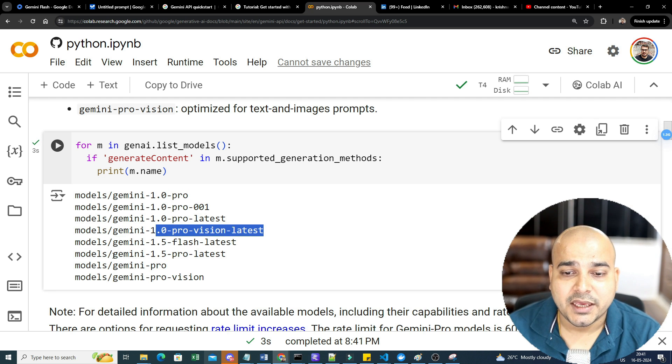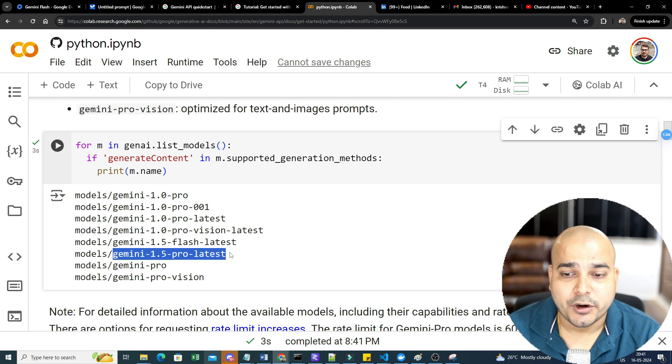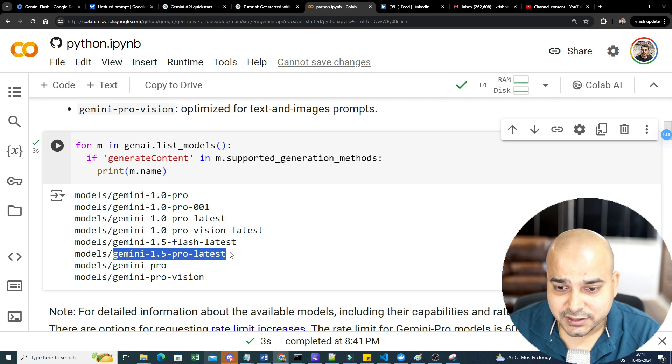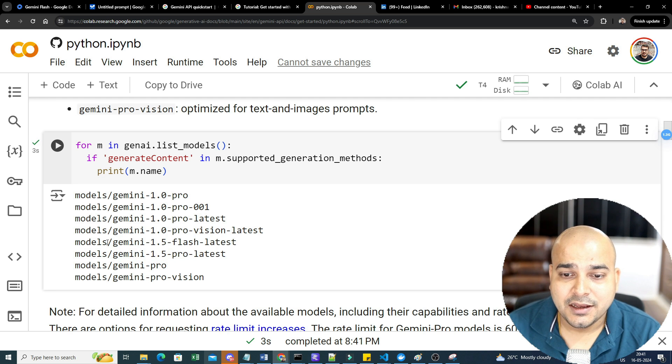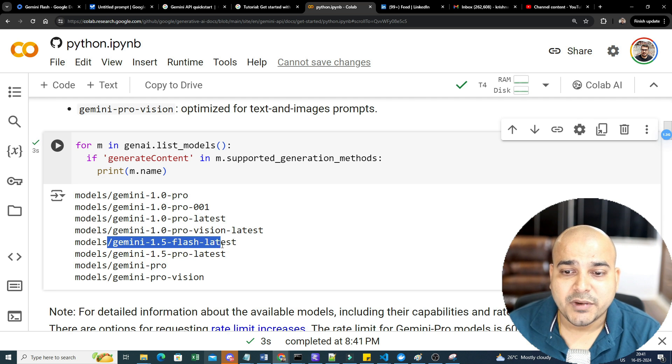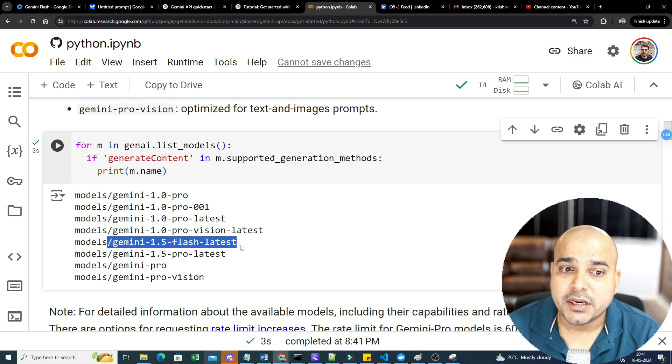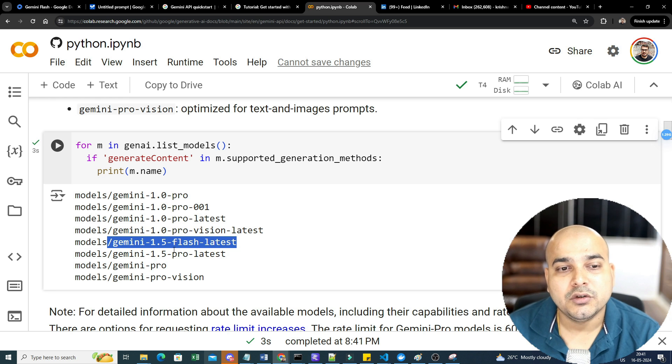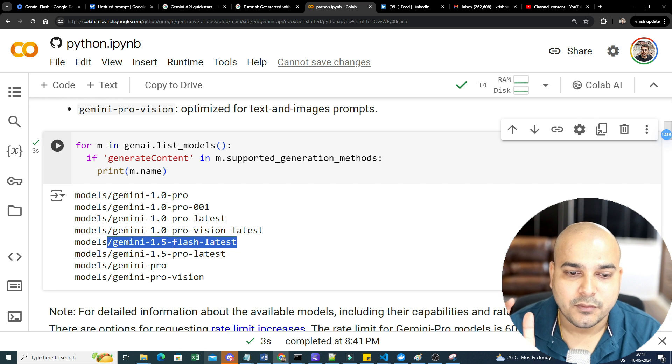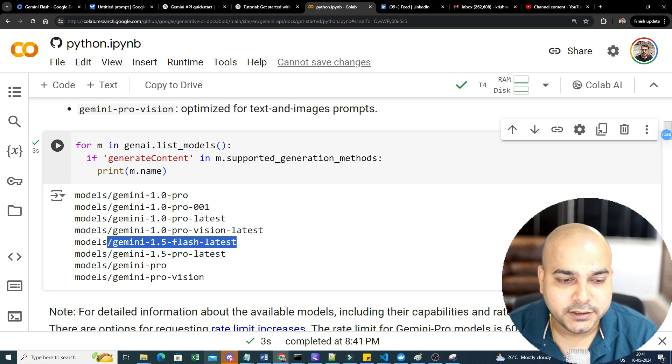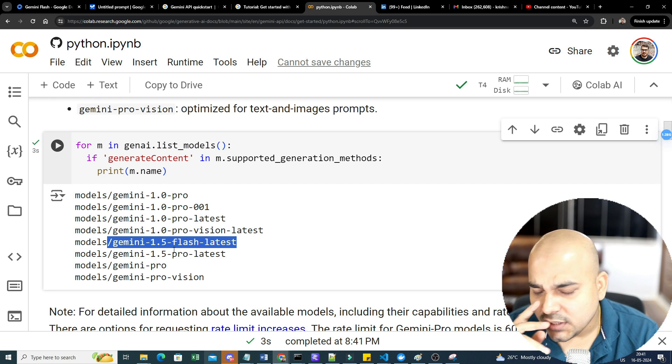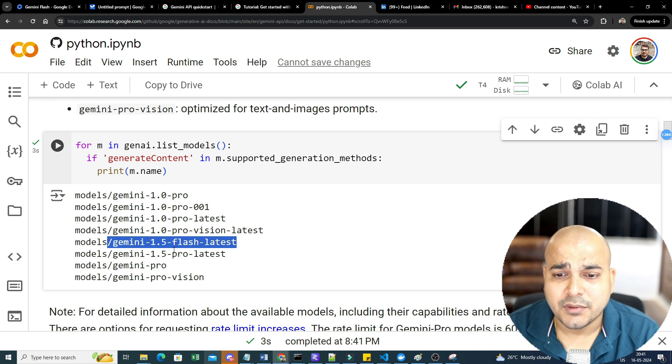For that, you'll just need to write: for m in genai.list_models(). GenAI is nothing but what we have actually configured, and here you'll be able to see all the separate generated models. So all the supported models that it has, and right now it has Gemini 1.0 Pro, 1.0 Pro 001, 1.0 Pro latest, 1.0 Pro Vision latest.